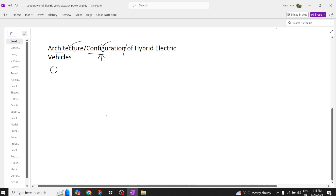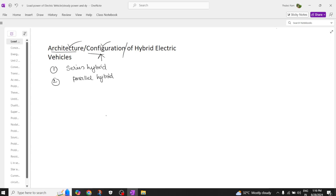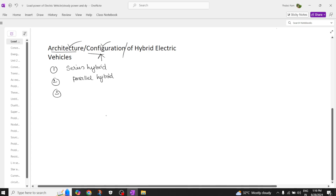Basically there are four types of configurations. The first configuration is series hybrid configuration, the second is parallel hybrid configuration, the third is a combination of both which is called series-parallel hybrid, and the fourth configuration is called complex hybrid electric vehicle.